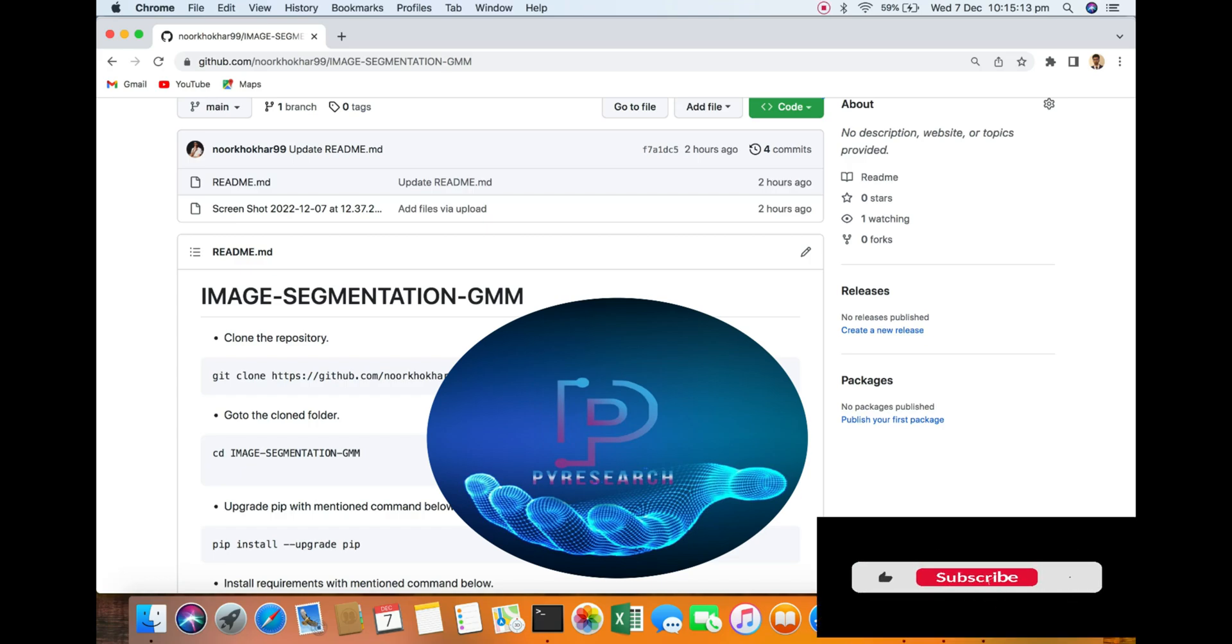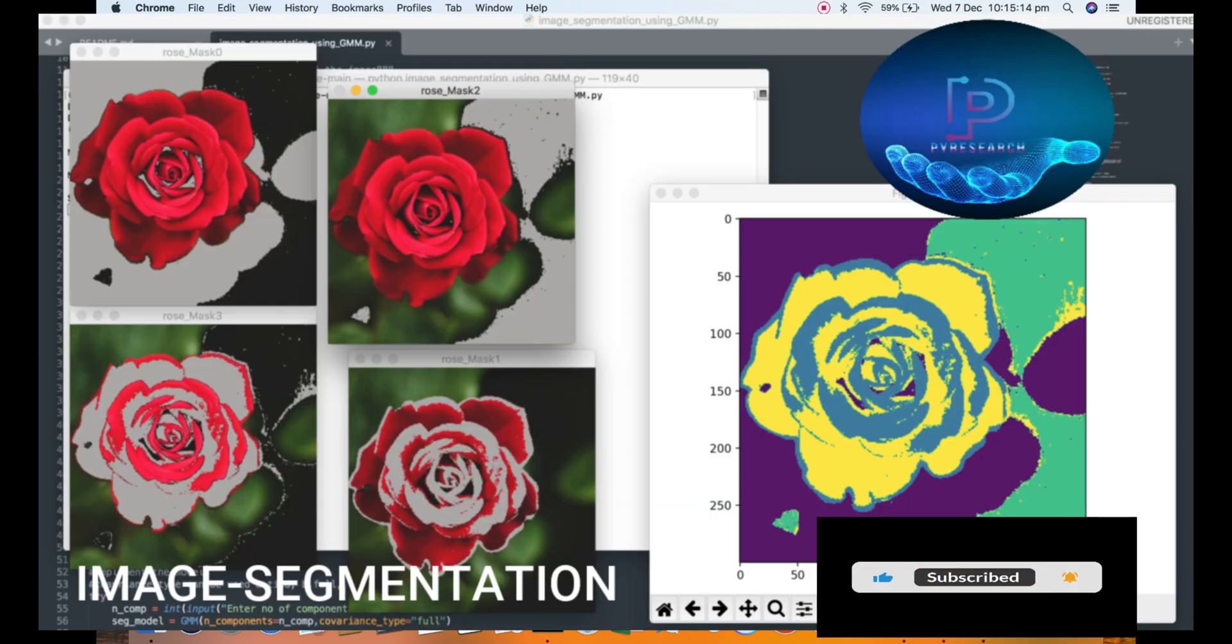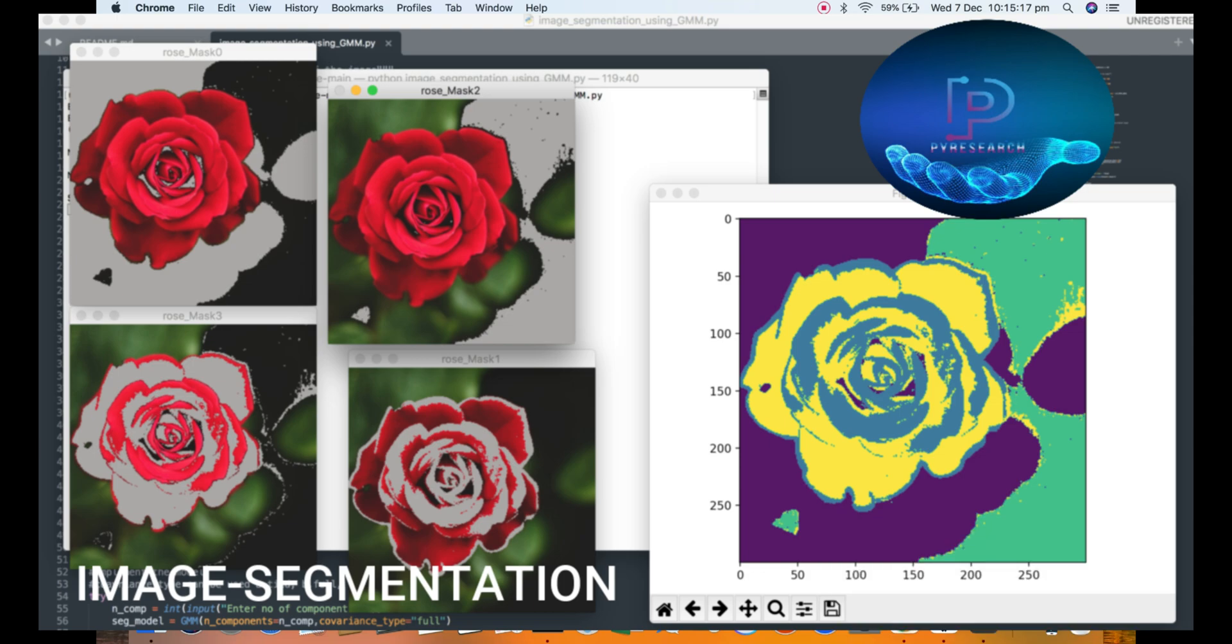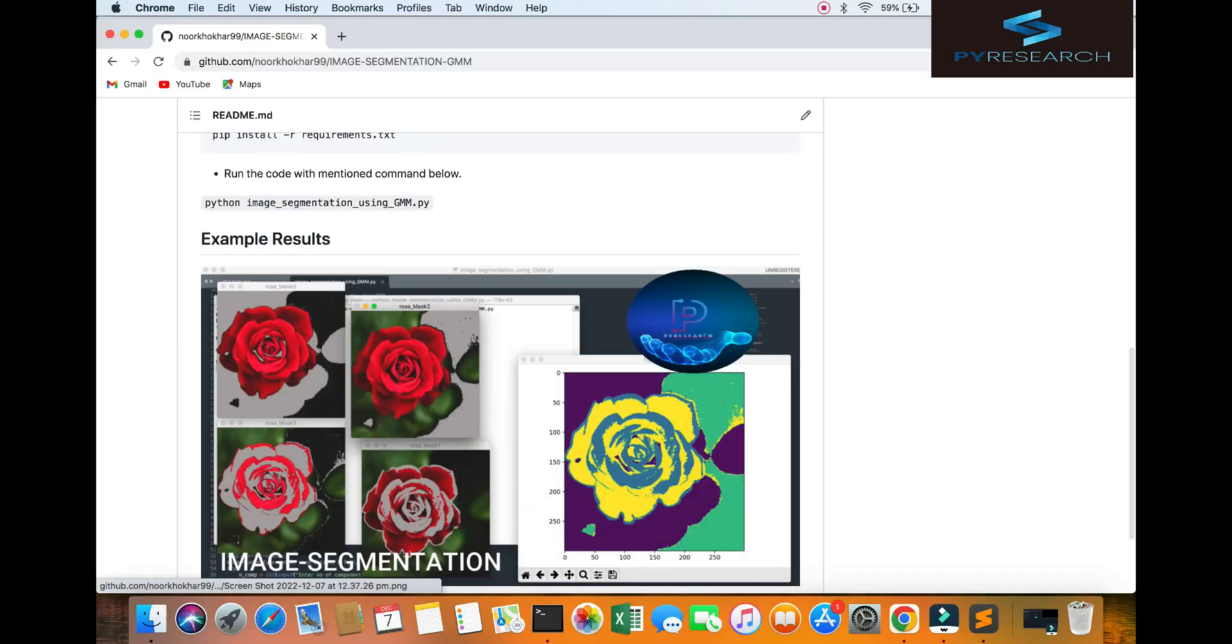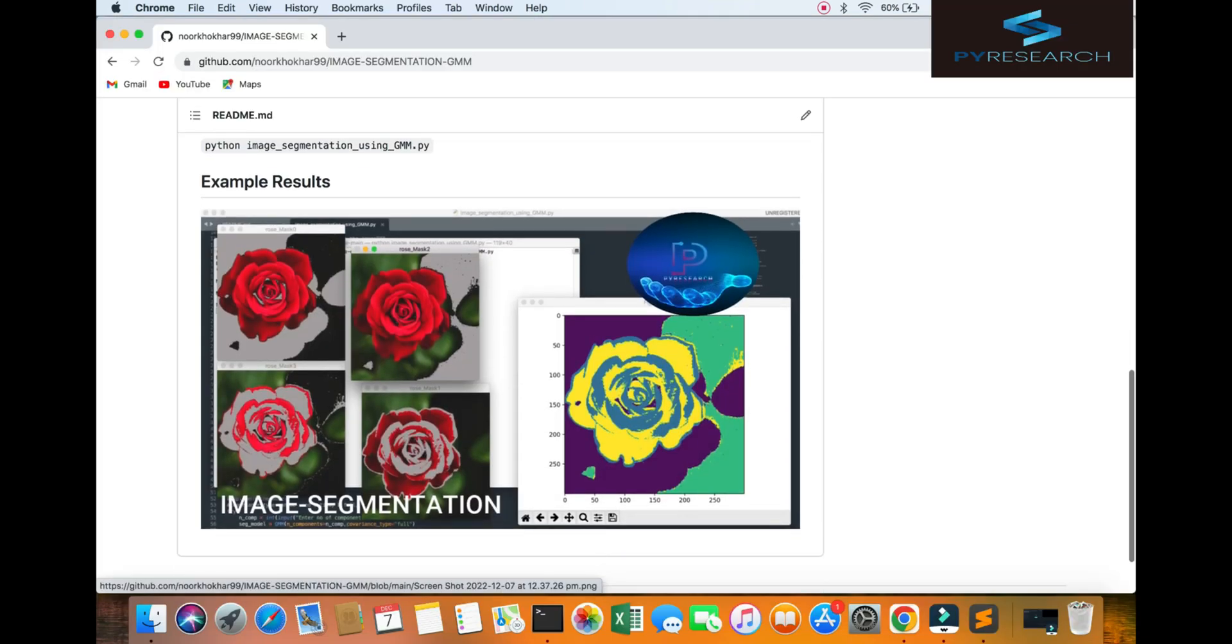Welcome to the PI Research channel. Today we will discuss image segmentation. You can check out the result of the segmentation and attest to one result.